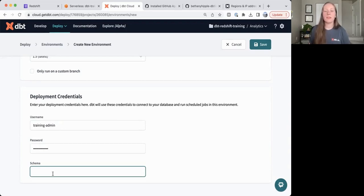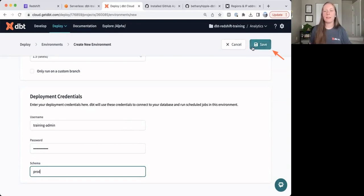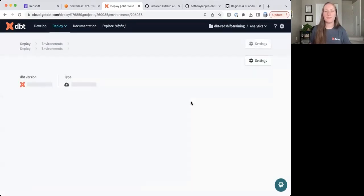And our schema should be something specific to production. So here I'm going to call this prod, but call this whatever makes sense for your organization. Let's go ahead and save this.